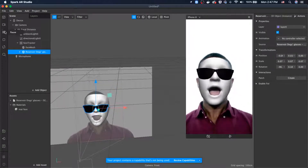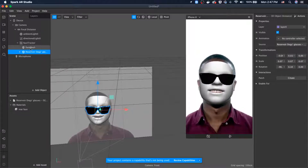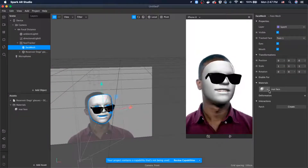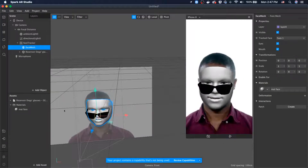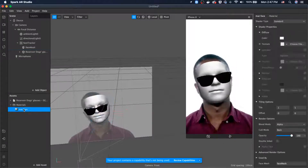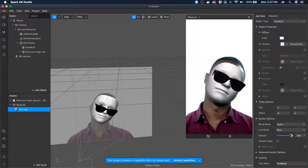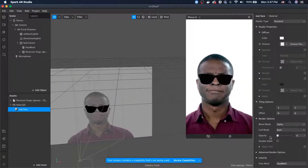Let's go back to the face mesh. Click the material and then decrease the opacity to zero.